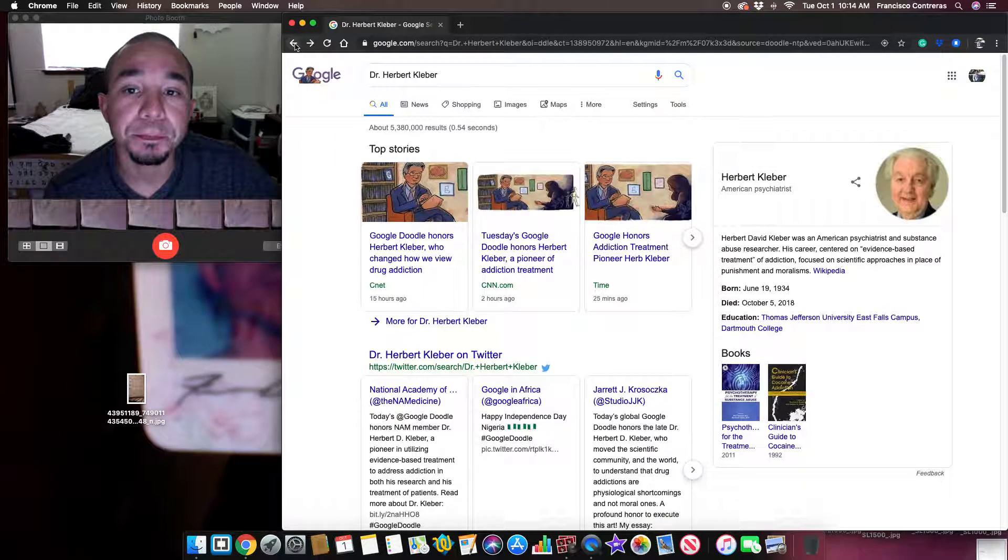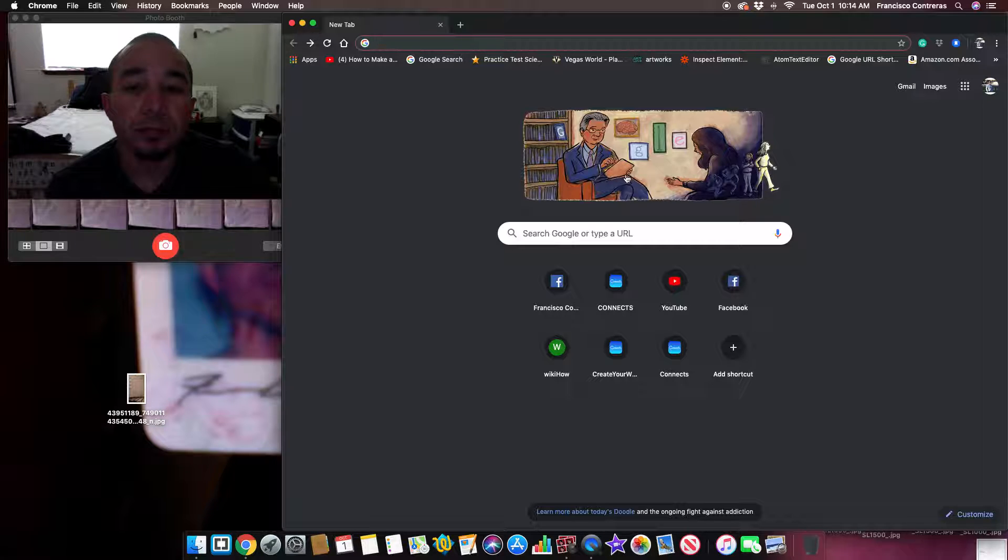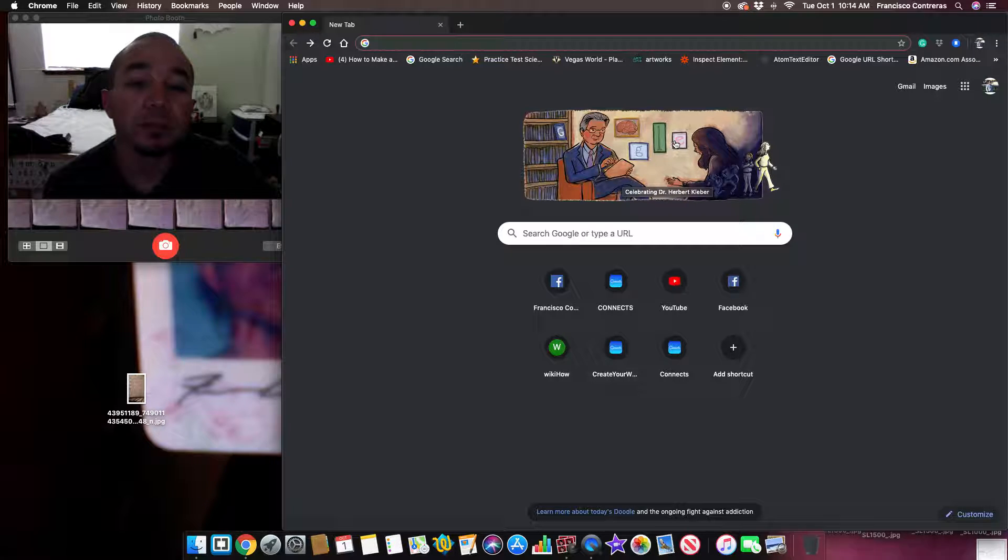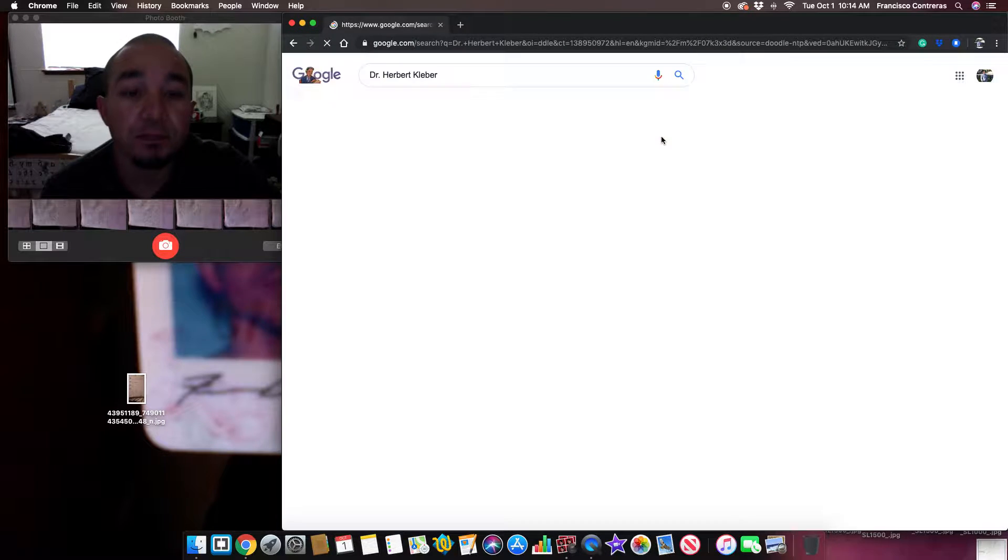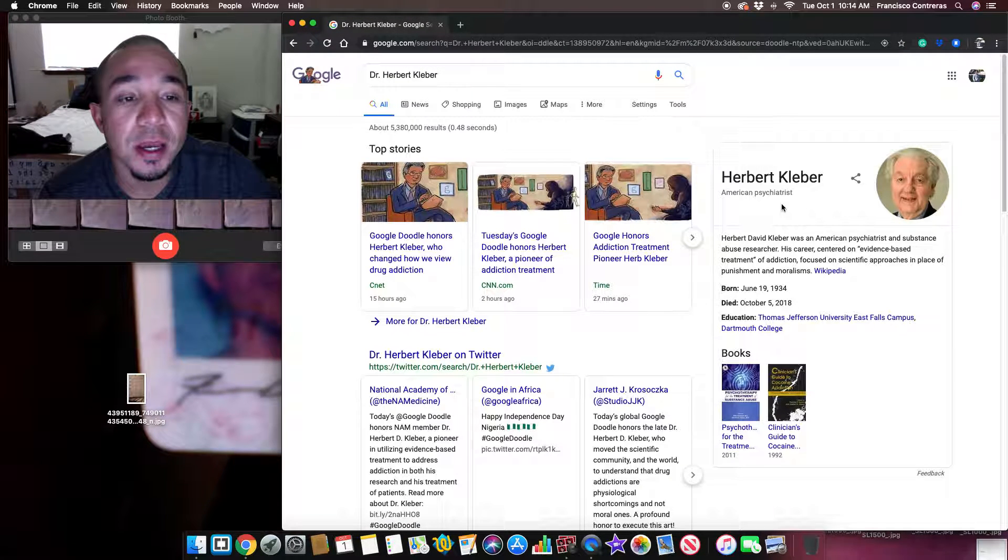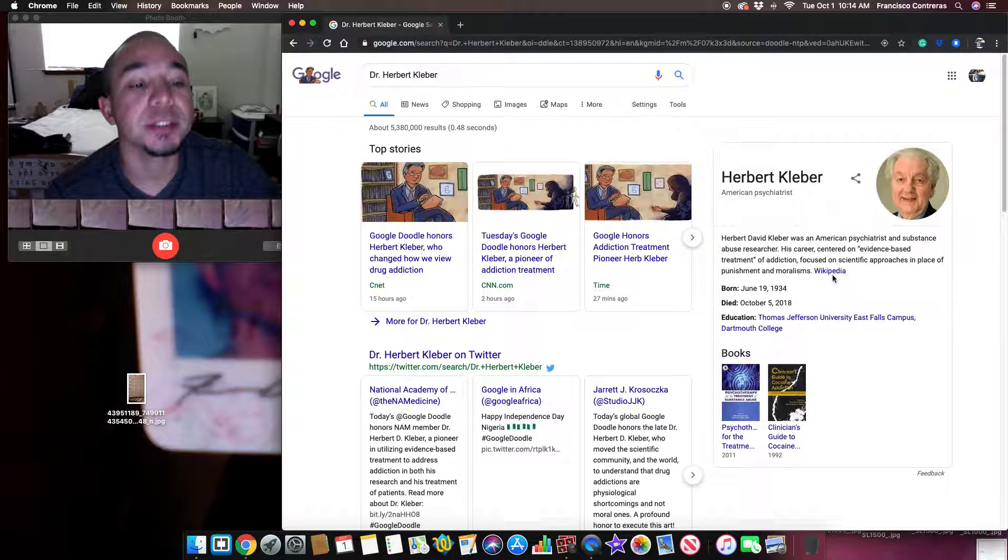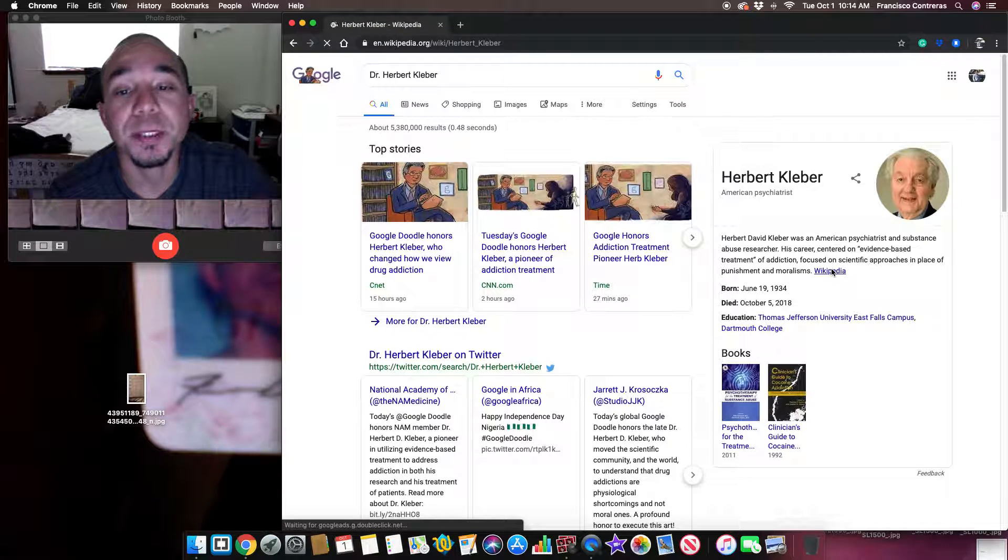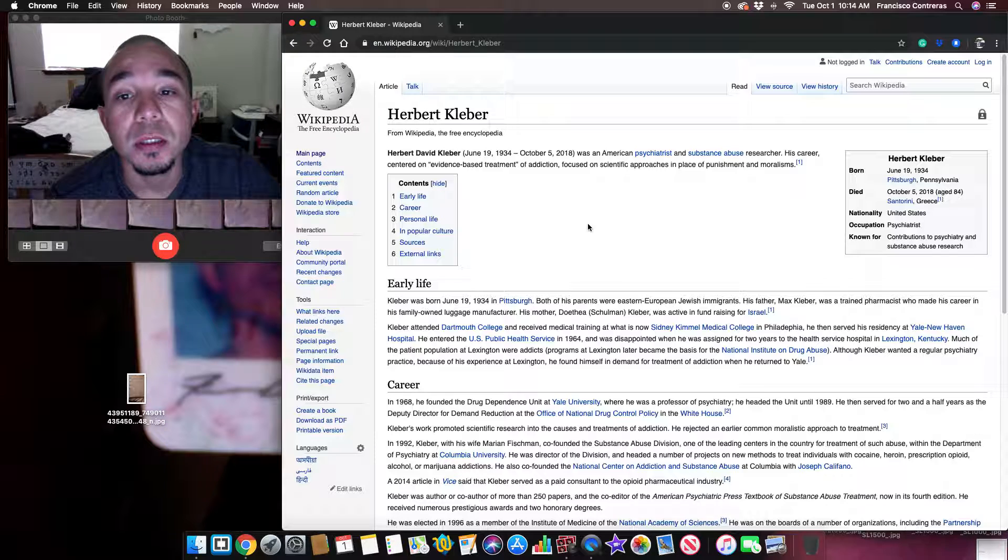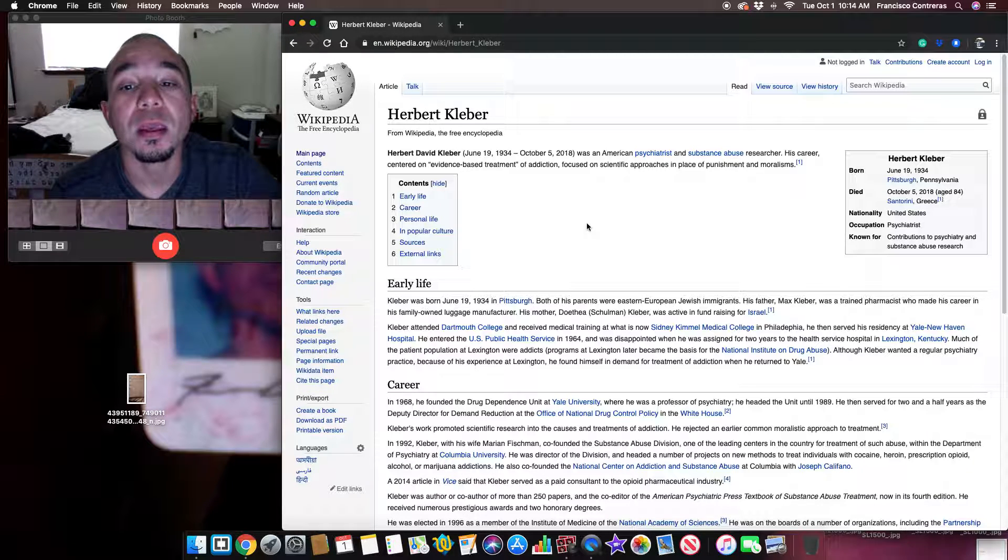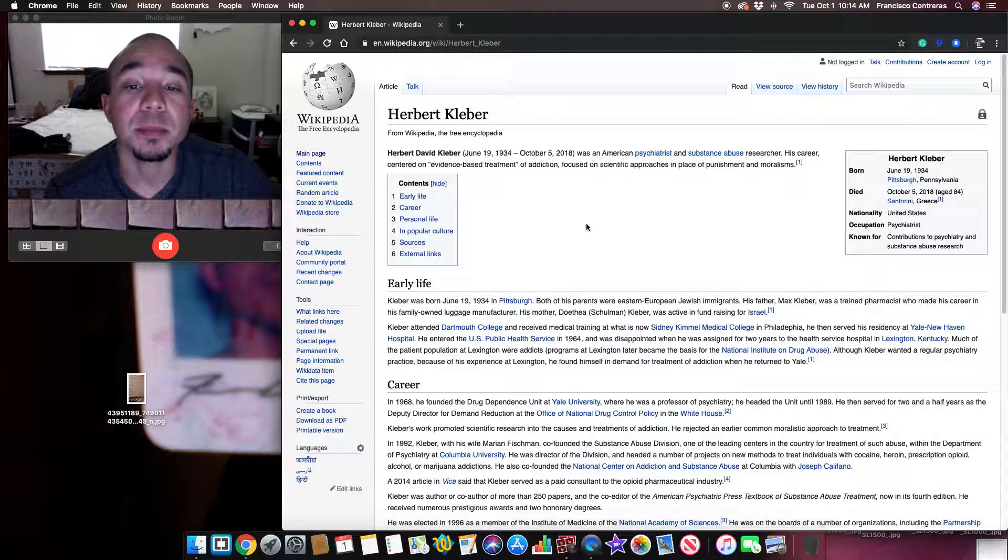Hi everyone, so I'm doing a Google search and they change this every time. Right here we have Herbert Kleber. I'm reading from Wikipedia, the free encyclopedia.